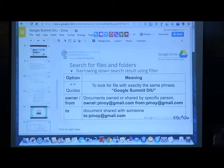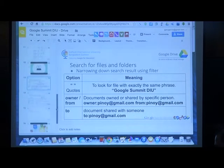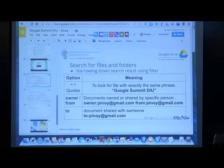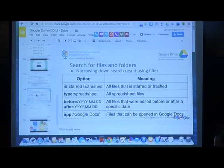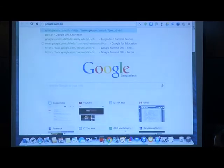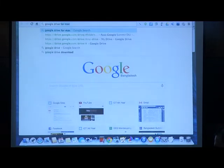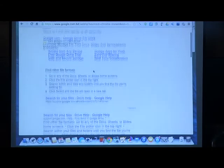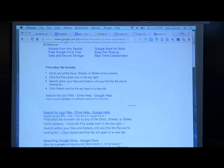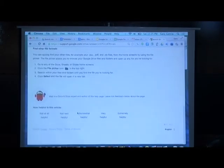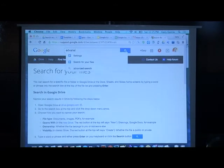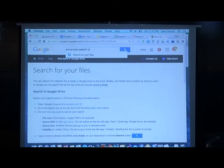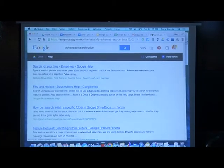If you want to look for a document with an exact word, use double quotes. You don't have to copy this because you have a copy of it in the presentation. If you want to know more about how to use the search operators, go to Google and search the keyword 'Google Drive Search.' You will find support.google.com with all the advanced search and drive keyword options.